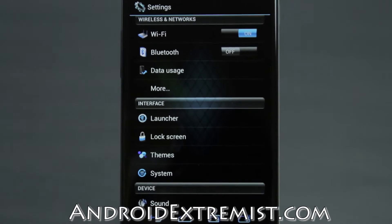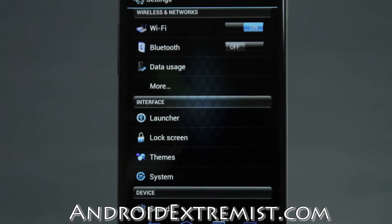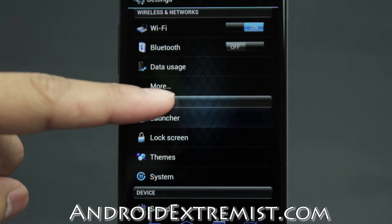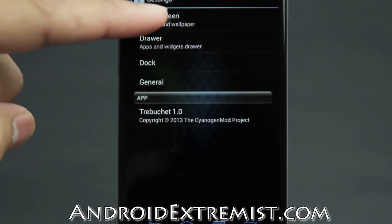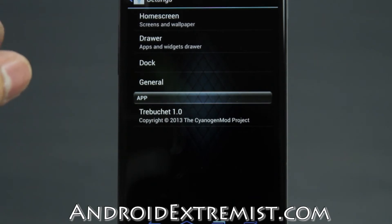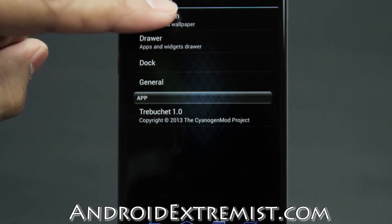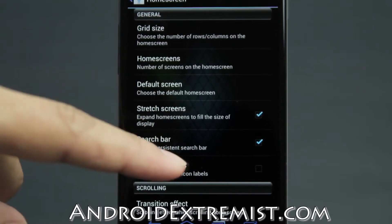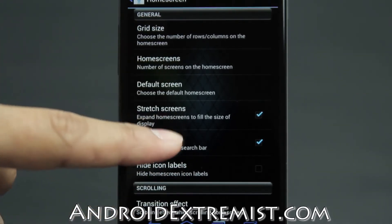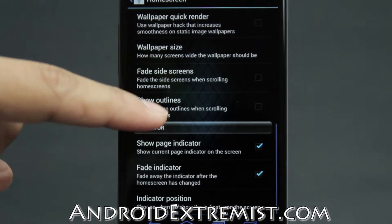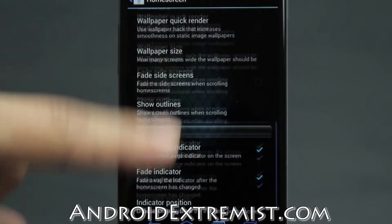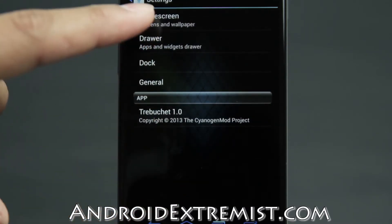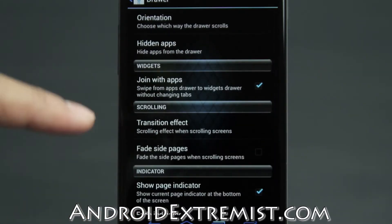First up is the launcher — it comes with the Boost Launcher, their own launcher. Under it you have home screen, app drawer, dock, and general. Under home screen you'll find all the grid size options and different settings, like whether you want the search bar enabled or disabled. I don't like the search bar there. You also have page indicator and other options that I rarely use.